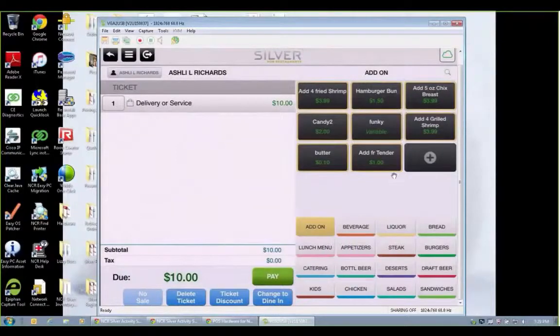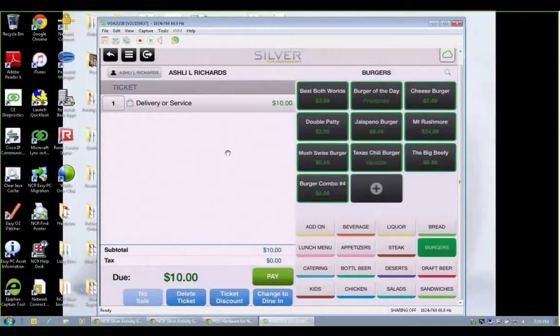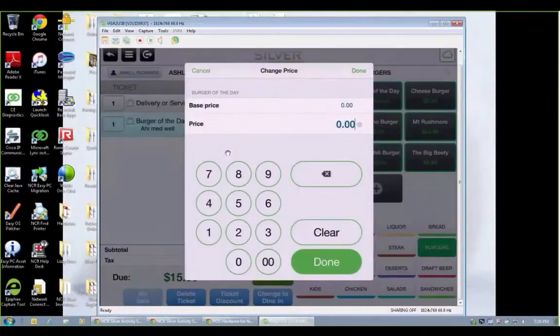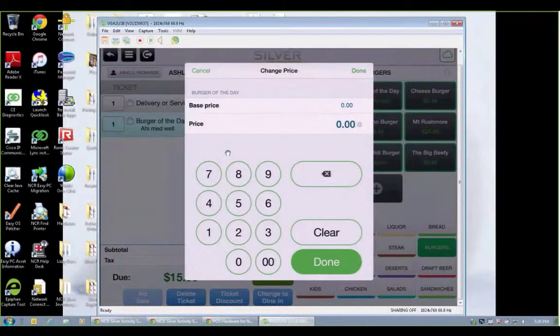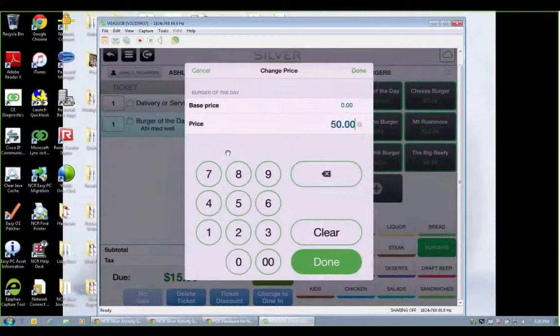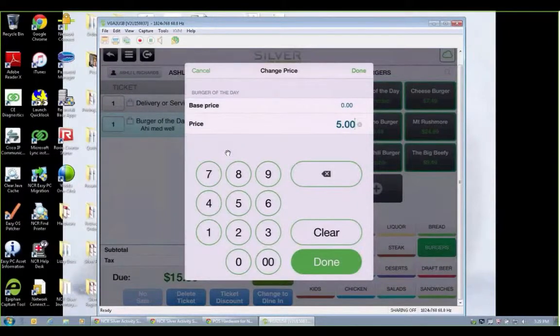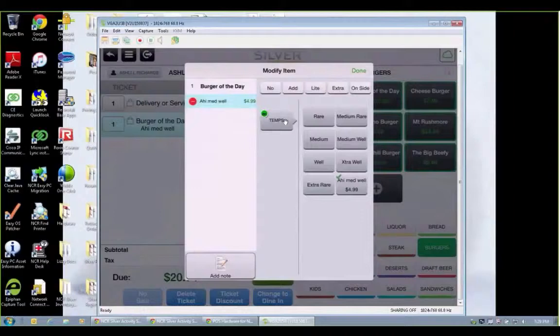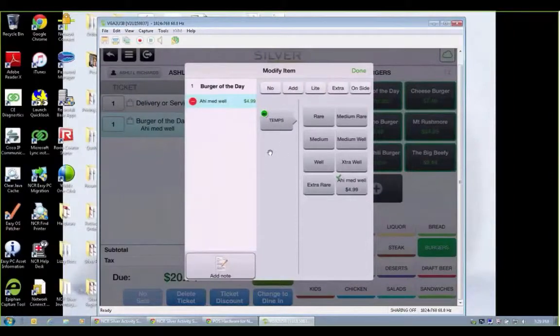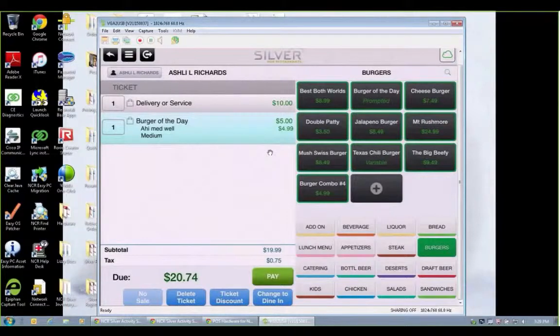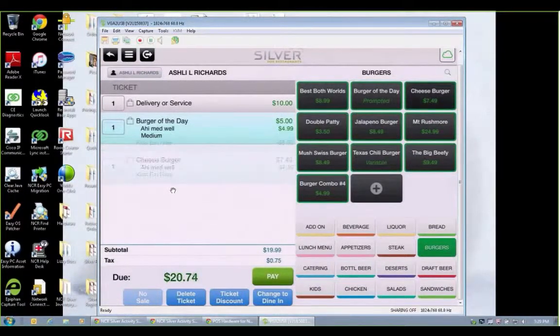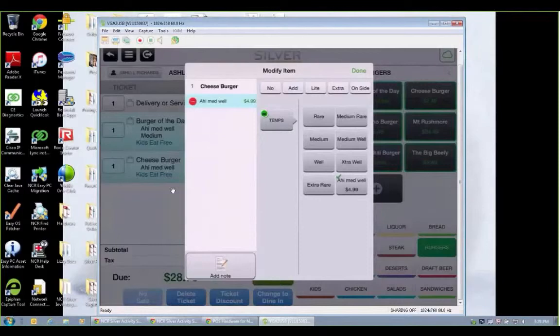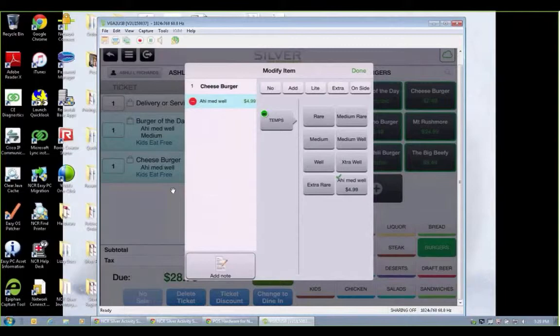I'm going to go ahead and add some items on here for our order. Let's go with burger of the day. This would be our daily burger special. Maybe the price changes so we have the price open on this one. And my modifiers are going to pop up for this item automatically. I'm going to get my medium. Press done. Let's go ahead and also get a cheeseburger. Let's get this one well done.